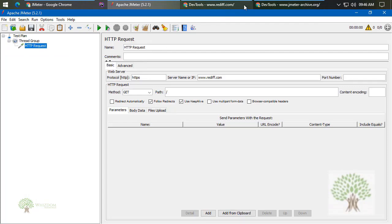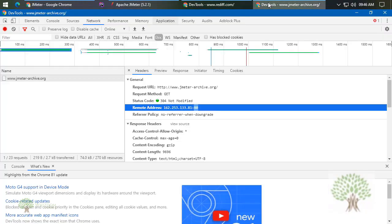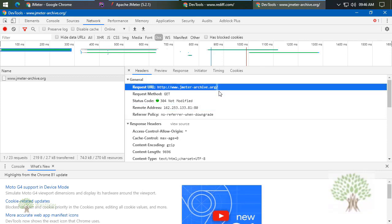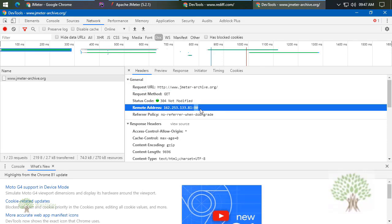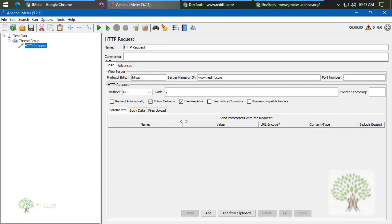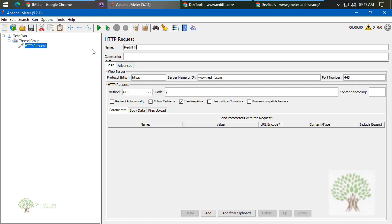In case if the website has changed the port number, that would be reflected over here. So over here, let us just come back to JMeter and provide the port number 443, and this is done. Now we can name this request as well, that is Rediff Home.